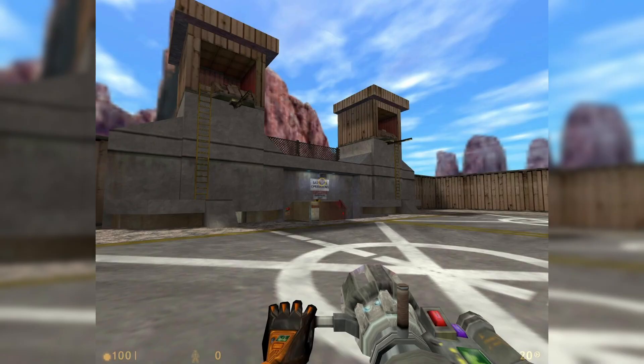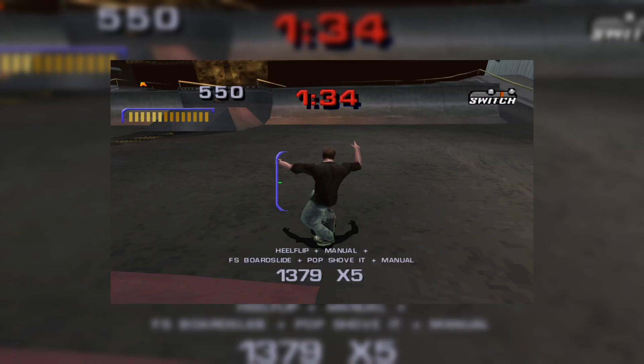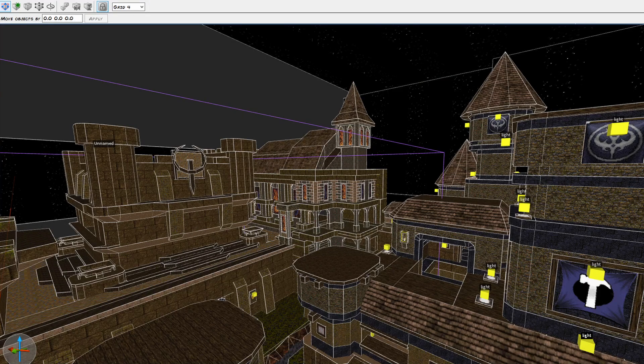If you want to make Quake, Half-Life, CS 1.6, hell, even PlayStation-style levels, Trench Broom should be a part of your tool belt.